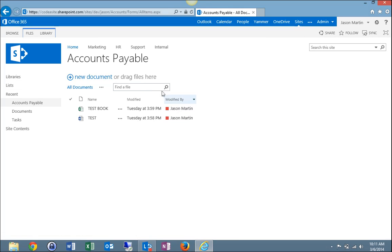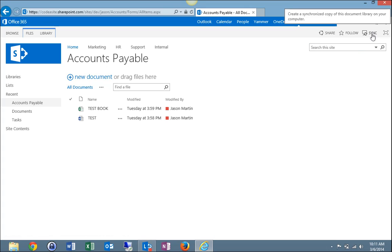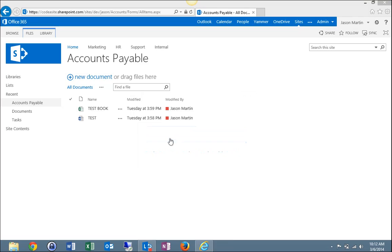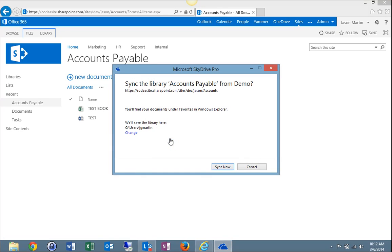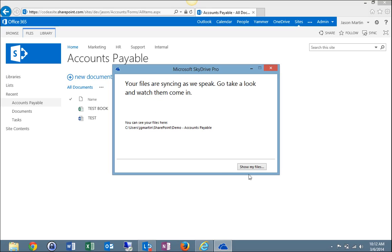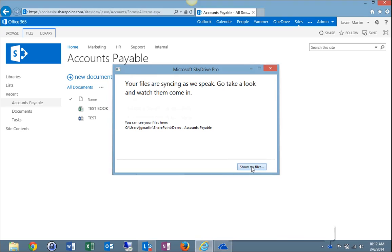And now that's opened my library, you can see I'm in Accounts Payable. I'm going to go over here to the top right-hand corner of my screen and select Sync. I'll get 'Sync this library to your device for easy access.' I'll select Sync now. That will prompt me to the second pop-up. Select Sync now. And this should prompt you to a third pop-up that says Show My Files. Select that.